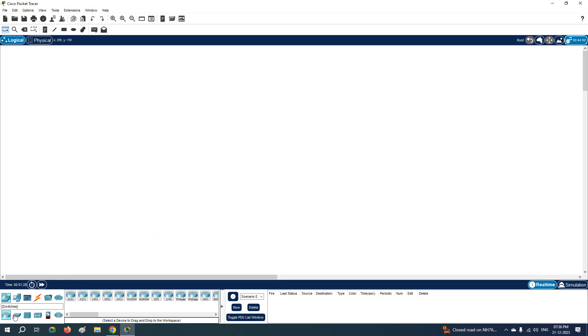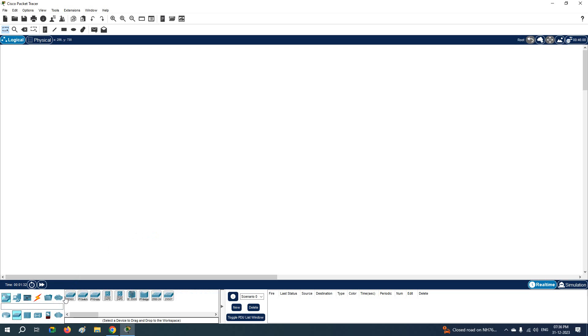See here, you have all the devices. So just click Switch, and you will see you have this 2960-PTMT. This is a Layer 3 switch. You can just click here, drag and drop here.